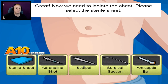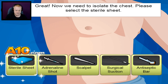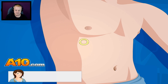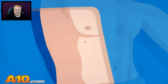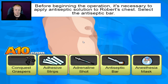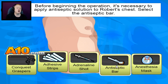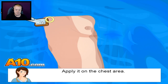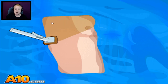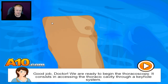Now we need to isolate the chest. Please select a sterile sheet. Cover it up — there you go. Now just the spot we need to operate on is exposed. Before beginning the operation, it's necessary to apply antiseptic solution to Robert's chest. Select the antiseptic bar. I know what I'm doing, Cookie — just back out of my way. Perfect, perfectly coated. Good job, doctor. Thank you, Cookie.